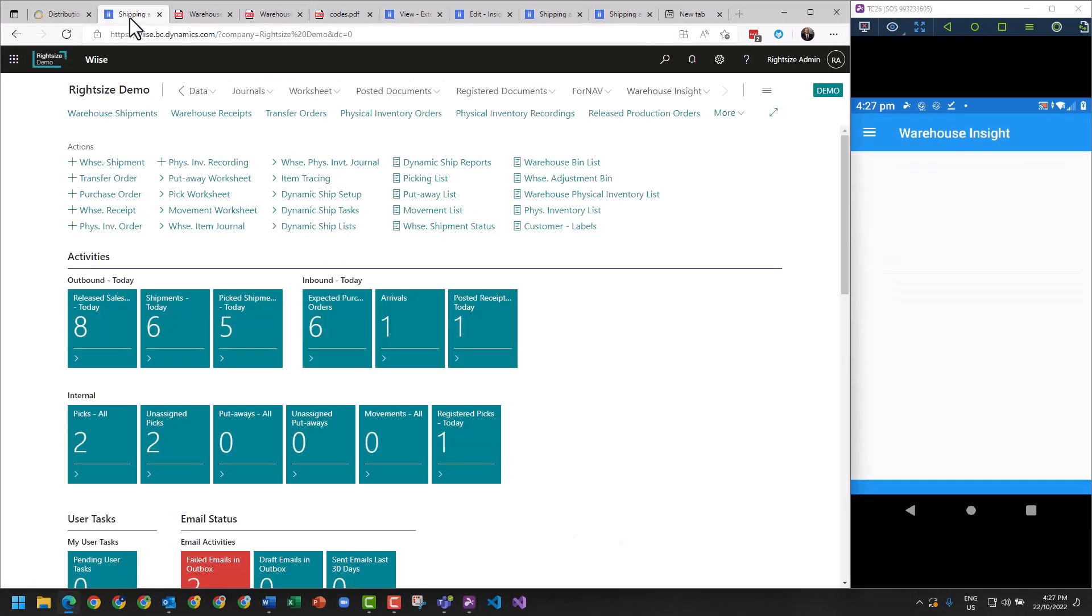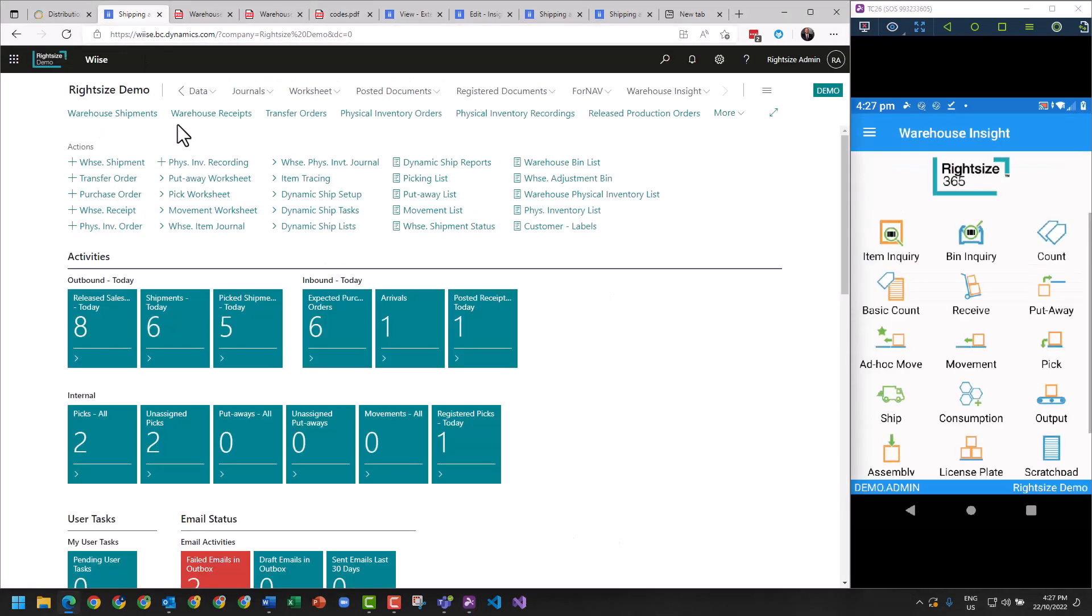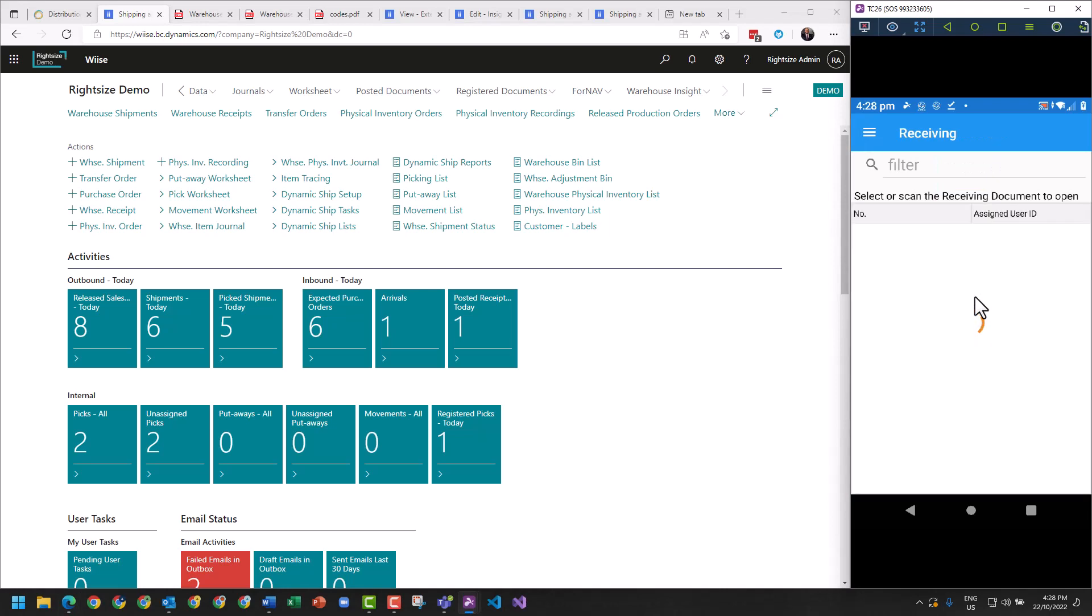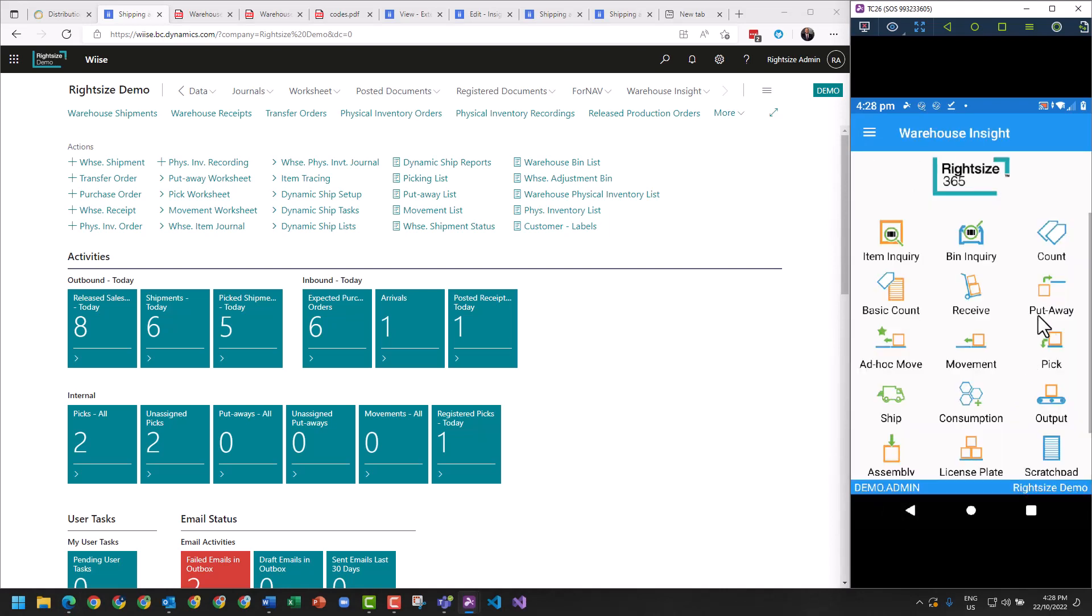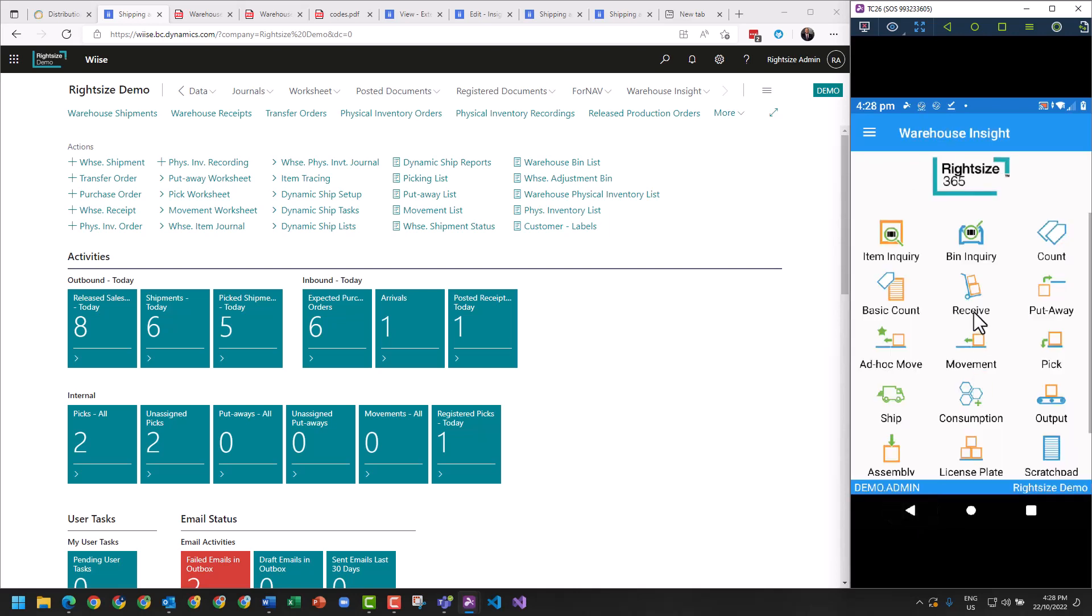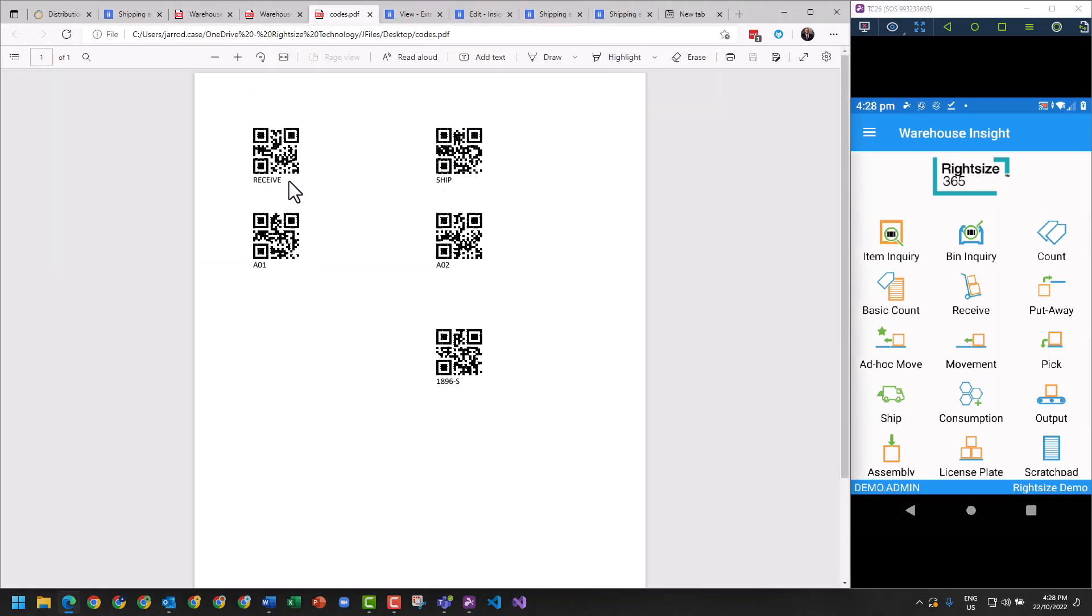Going back to our shipping section here within Business Central, I know that we've got a few things going on right now. As you can see, I've got some receipts and some shipments. If I was to click on Receive, we should see a receipt. There's one there. And if I was to go to Picks, I should see some picks here that are available for us.